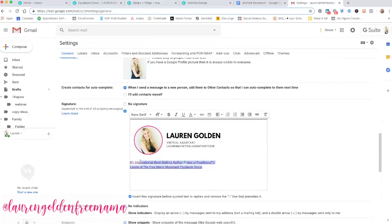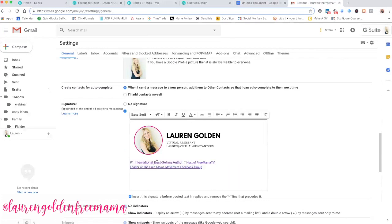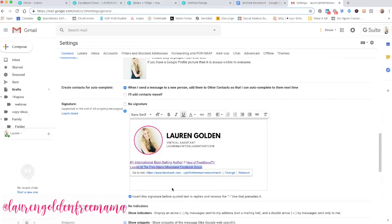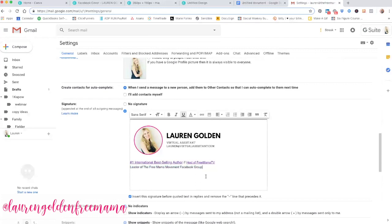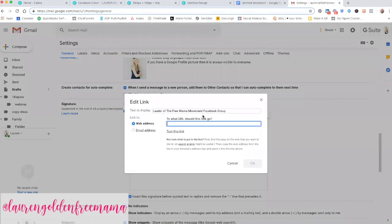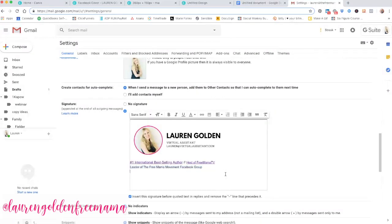So you can see down here that I am the number one international best-selling author. I want people to read that book. I'm also the host of Free Mama TV. You're watching it right now. I'm also the leader of the Free Mama Movement Facebook group. These are all places that I want people who email me to go check out. So I can type this in in text right here into the box. And then if I copy it and I hyperlink it by clicking this button right here... that just undid it. But if I link it, then I would be able to put the URL in right here where it should go. I'm going to hit Cancel. I don't want to update mine.